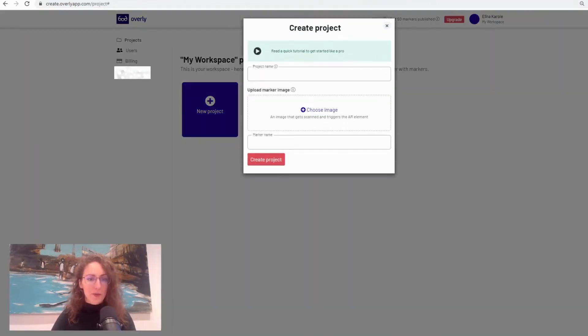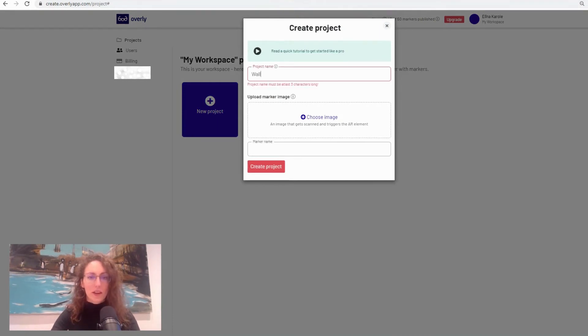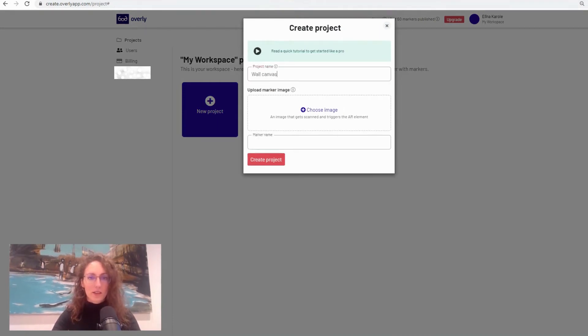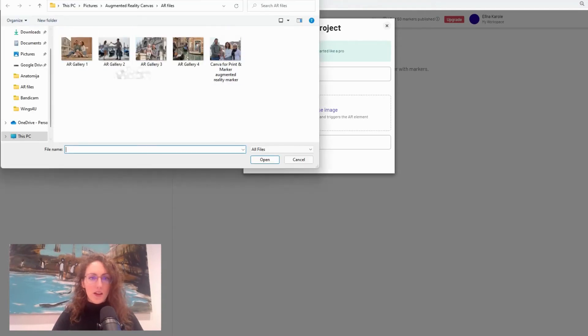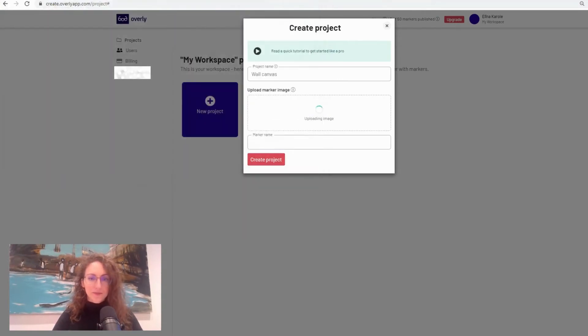So let's start by creating a new project. So this is going to be wall canvas in my instance. I'm going to add a marker image and also give that a name.